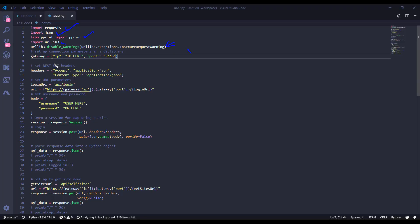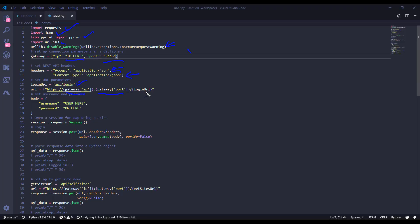First things first, we're going to set a variable for the gateway. This says IP here, but you can put a fully qualified domain name there. And just like most Ubiquity Unify controllers, it listens on 8443. For the headers, we are specifying that we are sending a content type of JSON and will accept a JSON response back. Now this part right here, we're going to be tinkering with the URL. The URL is going to have a base URL of the gateway IP colon the gateway port, and then I'm going to append the slash API slash login to the end of it. This is going to be changing throughout the script, so just keep that in mind.